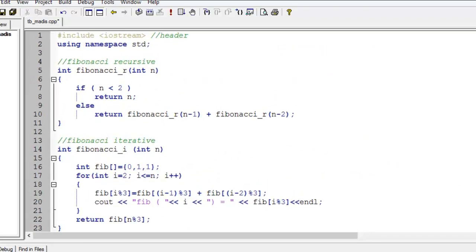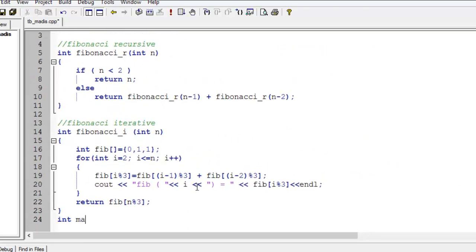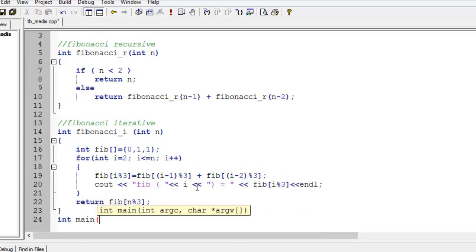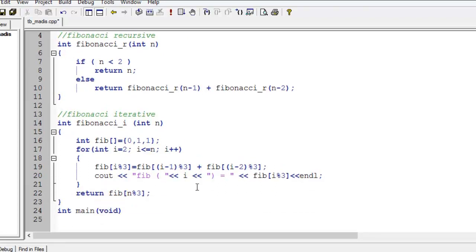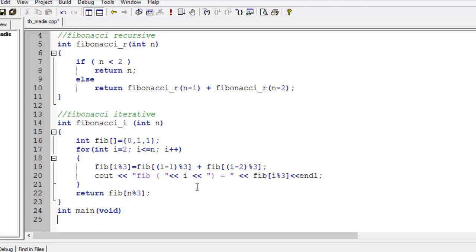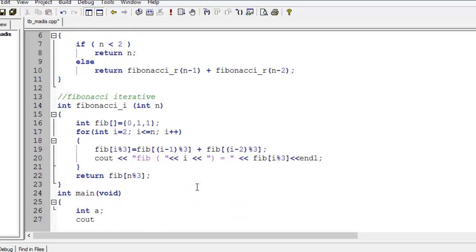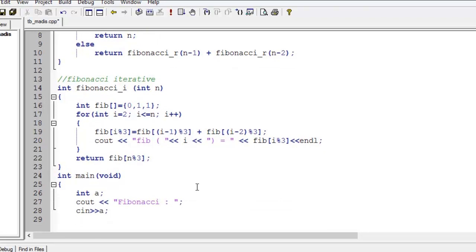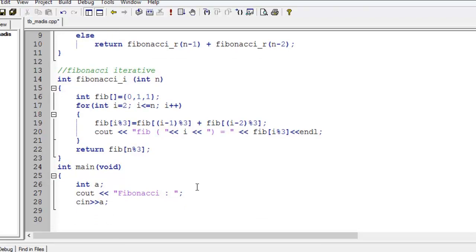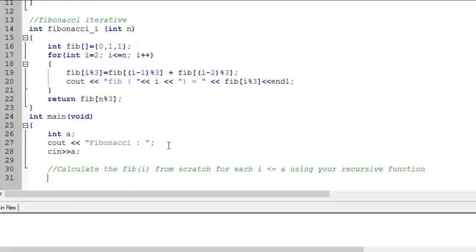Next, we make the main function. Then we make code to involve the functions that had been made before.